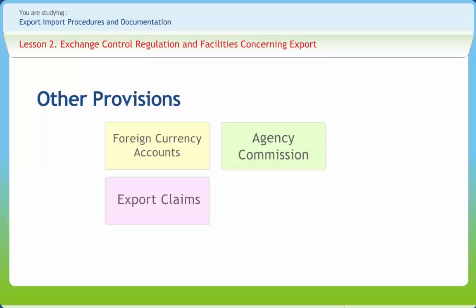There is no limit for certain remittance amounts. Authorised dealers may affect on behalf of their exporter constituents remittances connected with exports, such as collecting charges, expenses incurred on dishonoured or unaccepted bills, legal expenses related to trade disputes, testing charges, etc. Exporters are expected to submit supporting documents for these remittances.